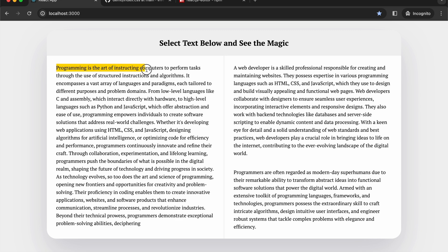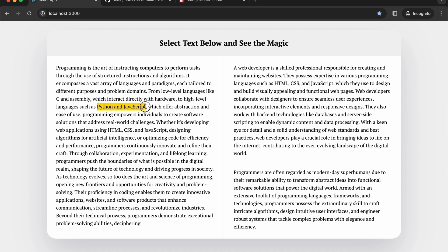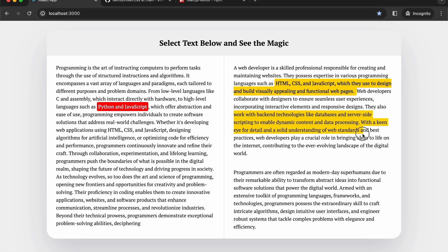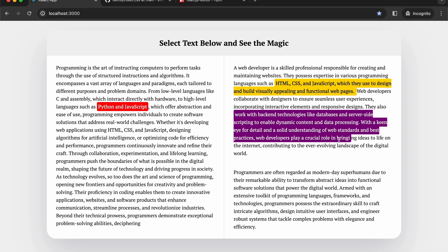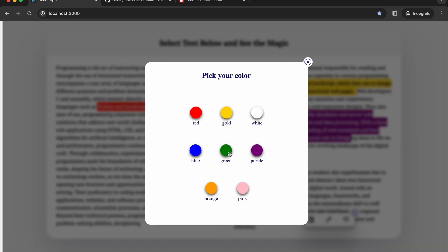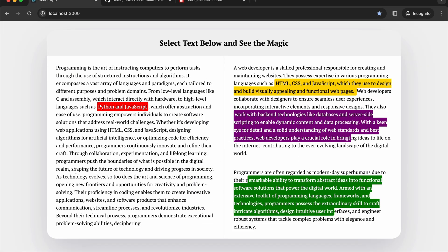If I select a particular text I can make it bold, add color to it, or add a comment. For example, selecting 'Python and JavaScript' and highlighting it with red — you can see the text is highlighted with red. I can also highlight text with gold color, then make another selection purple, and another one green — it all works perfectly.